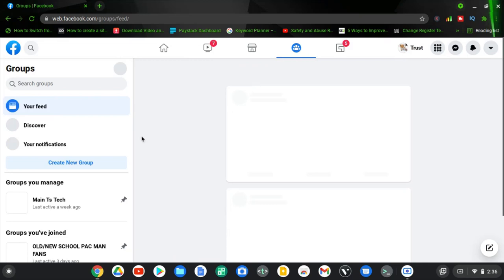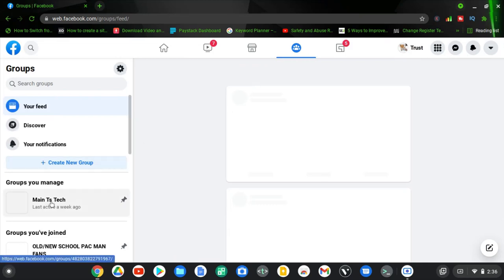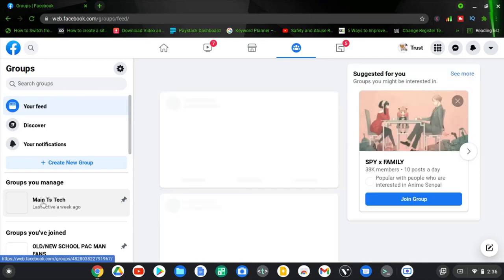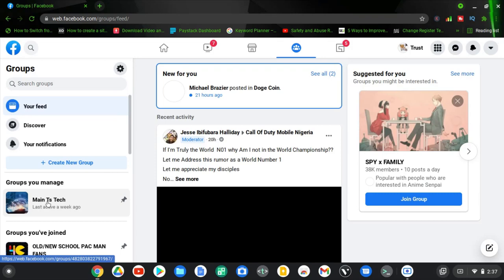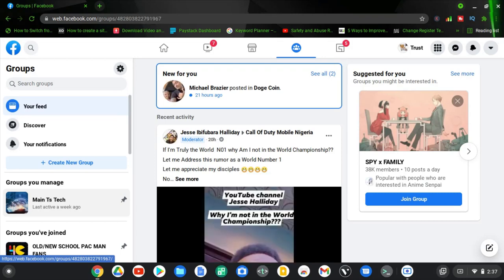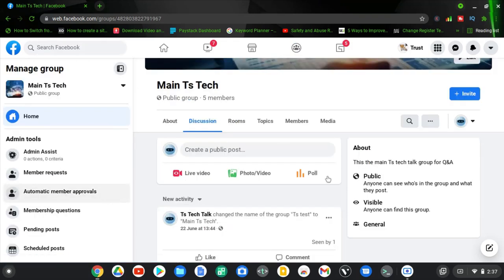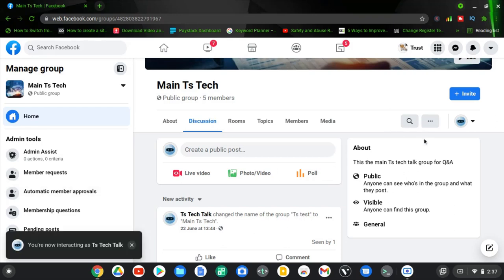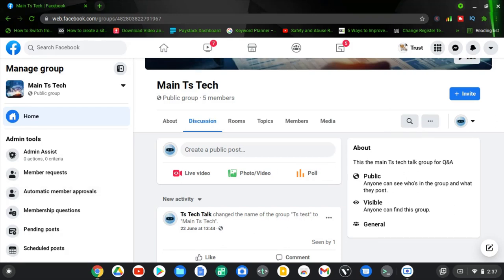Go ahead and open your Facebook group once you already have facebook.com open, then open the Facebook group you want to work on. I want to show you guys how it works on the main TS Tech group — I'm going to click on that and wait for it to open. Once it opens it should display a badge icon that allows you to manage the group and do other settings so you can tweak it the way you want.